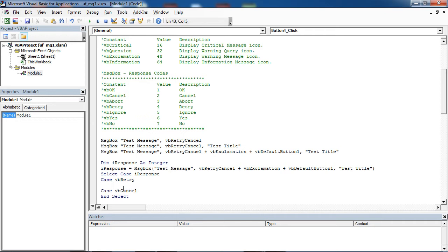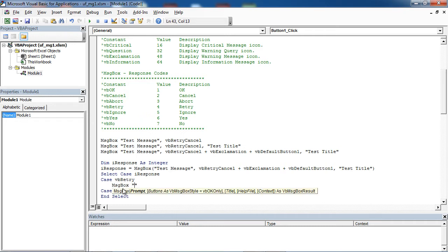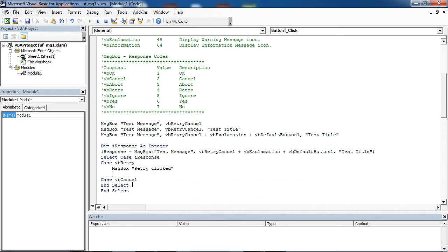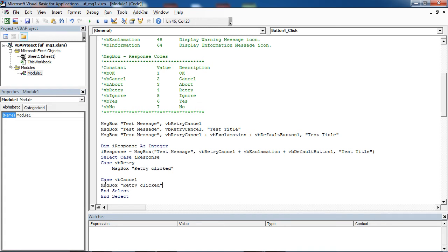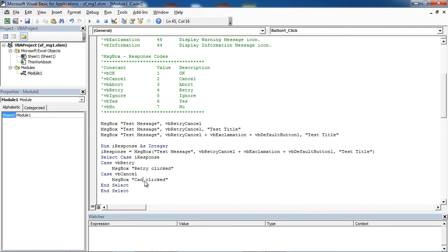If user press Retry, let's show message retry clicked. If user press Cancel, let's show cancel clicked.